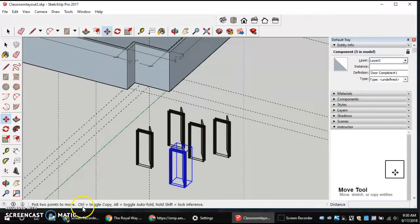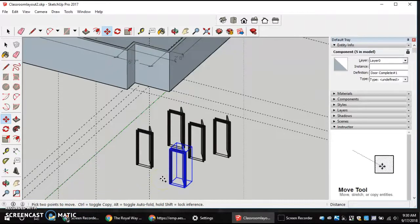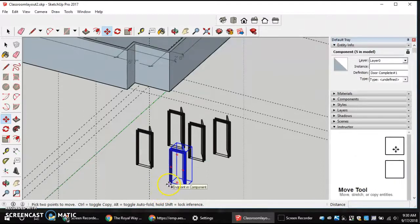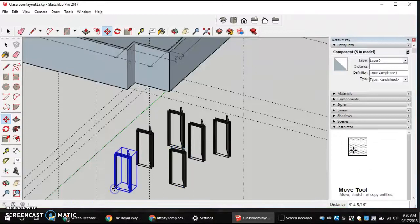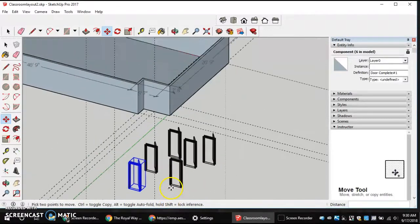What we're worried about right now is the control key allows you to copy. So if we hit the control key, a reminder that it comes in a little plus next to your cursor, then if I click on my model and move, I will create a duplicate. That's how easy that is.